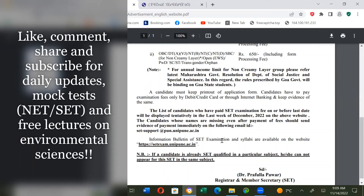Information bulletins of the SET examination and syllabi are available on the website. If a candidate is already SET-qualified in a particular subject, he or she cannot appear for this SET exam in the same subject. If you have qualified the SET exam once, you will not be allowed to appear again in that subject.